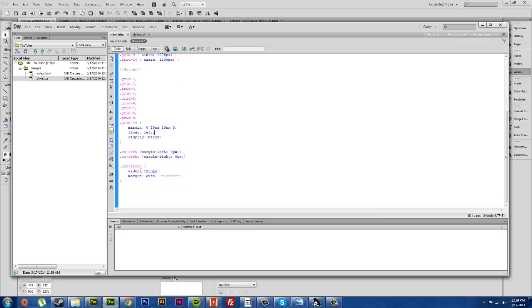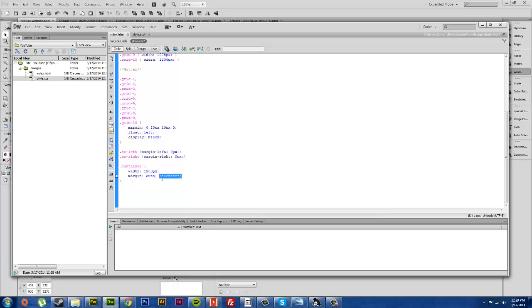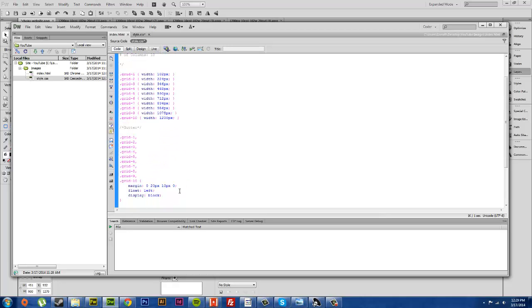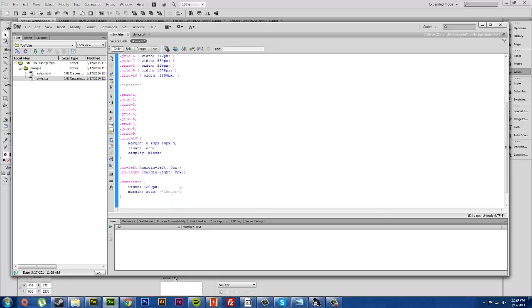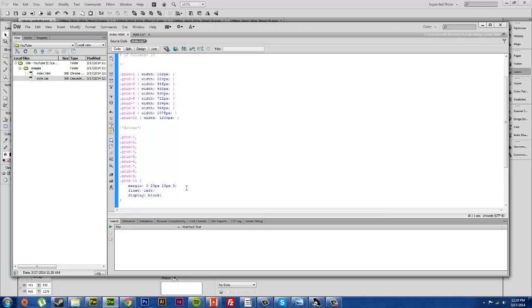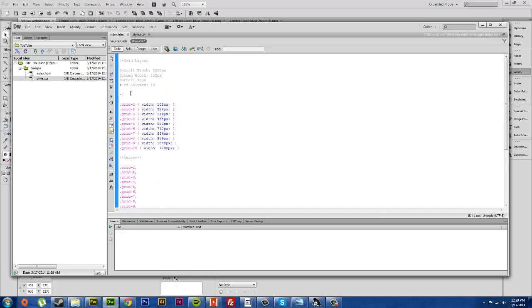Here you have your container and then you have your width which is 1200 and your margin which is auto, and that centers your site on the page.